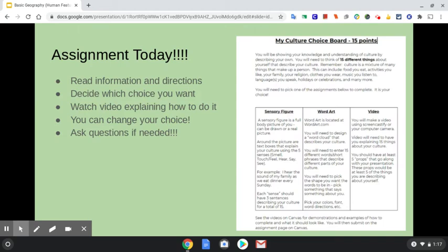For that assignment, you are going to have these instructions today on the next slide for Canvas. You need to make sure that you read the information in the directions. You need to then decide which choice you want, watch the video explaining how to do that choice. You can then change your choice if you don't like that option, and ask questions if needed.